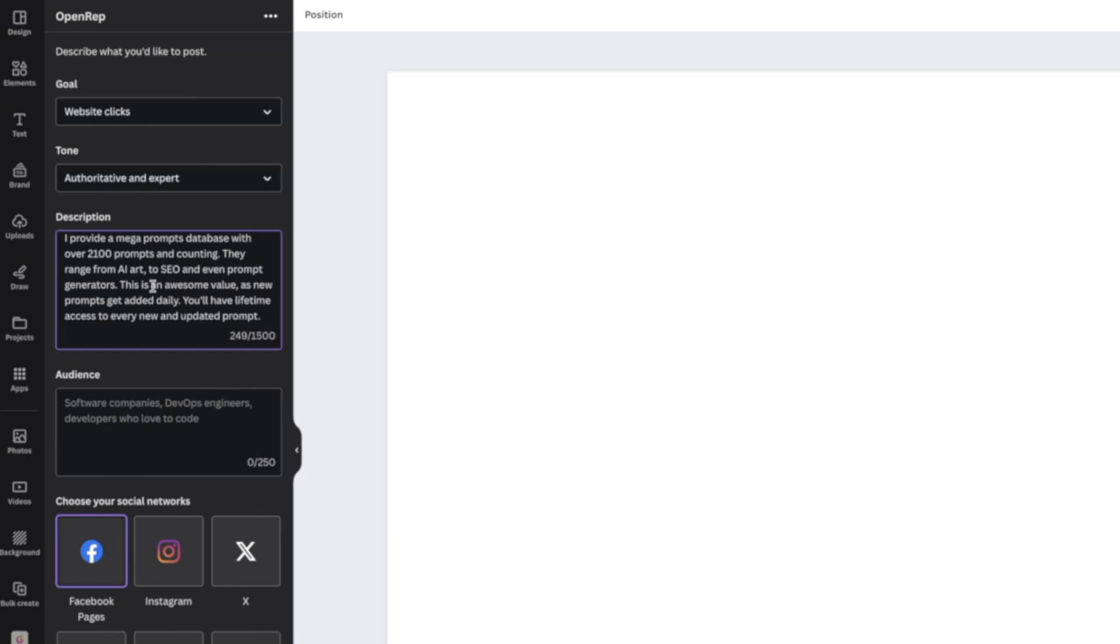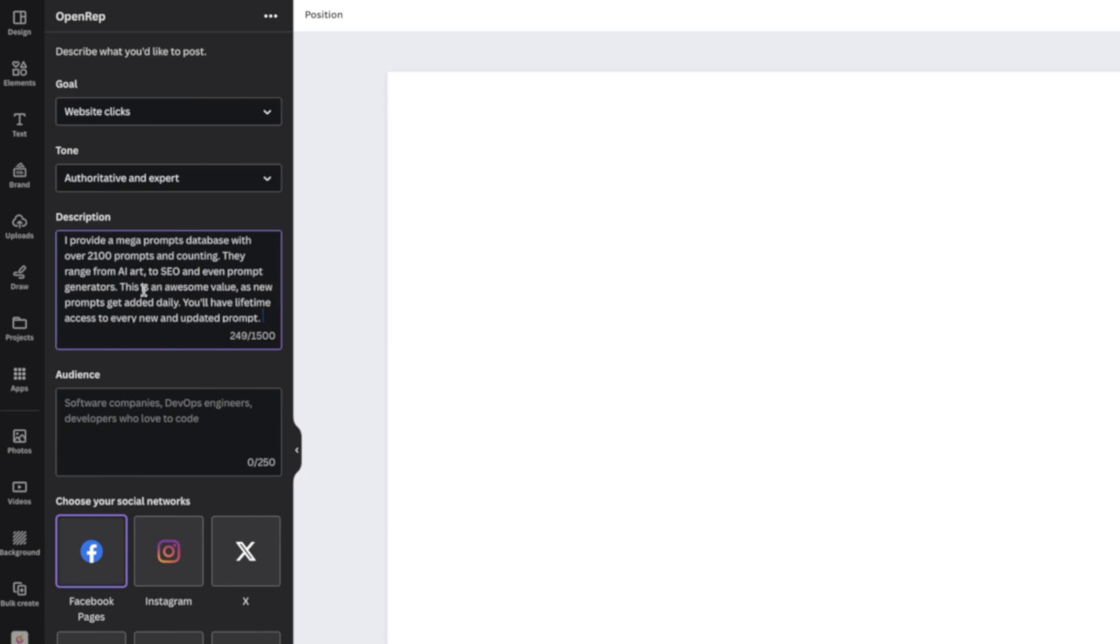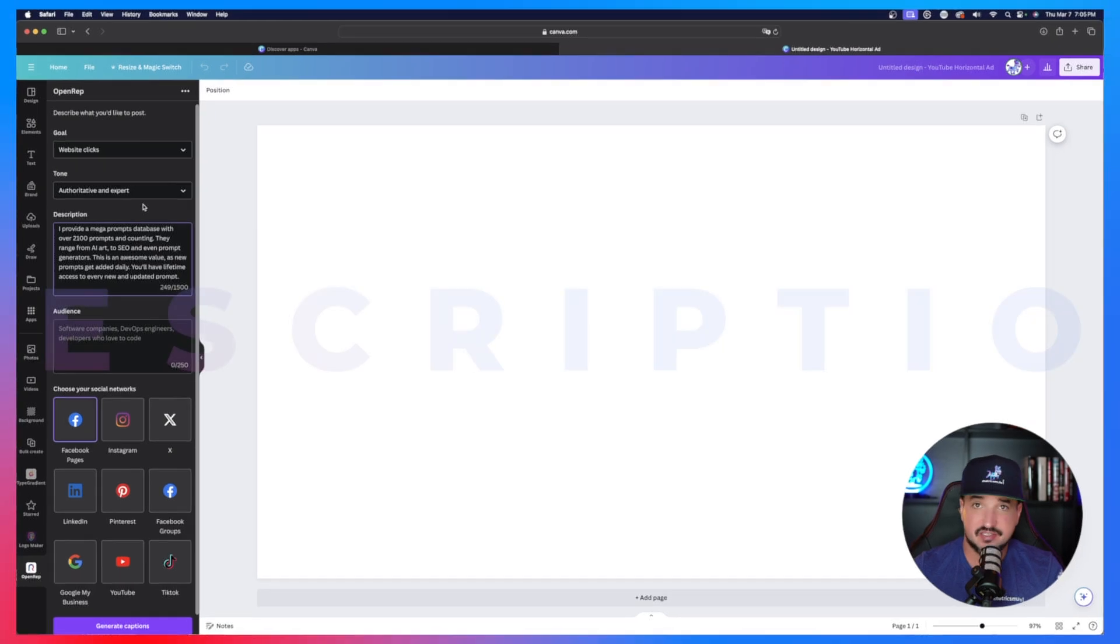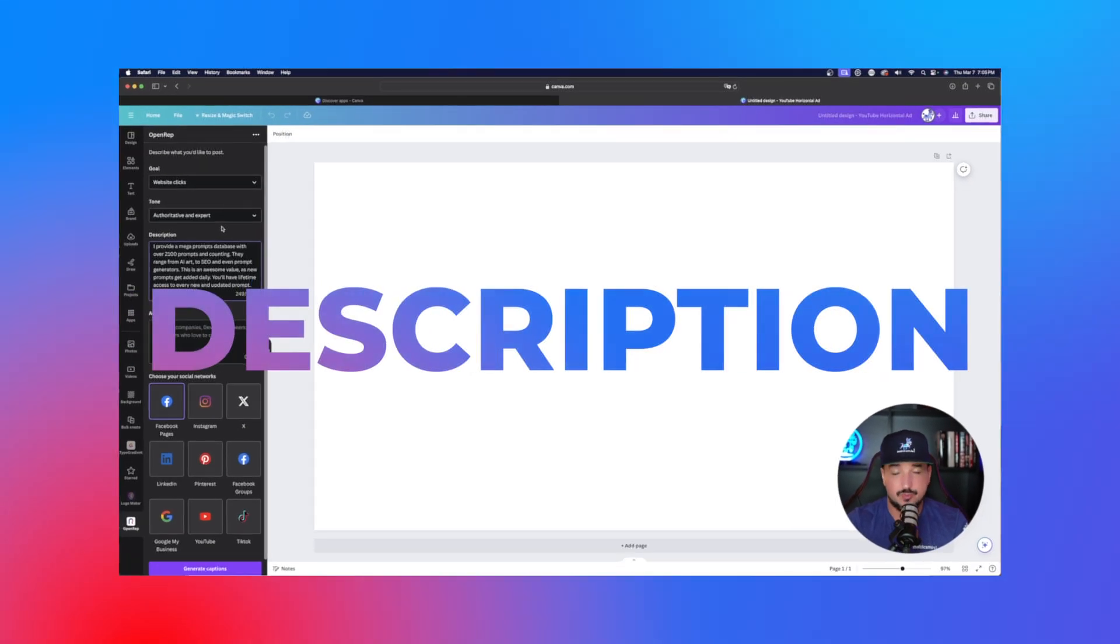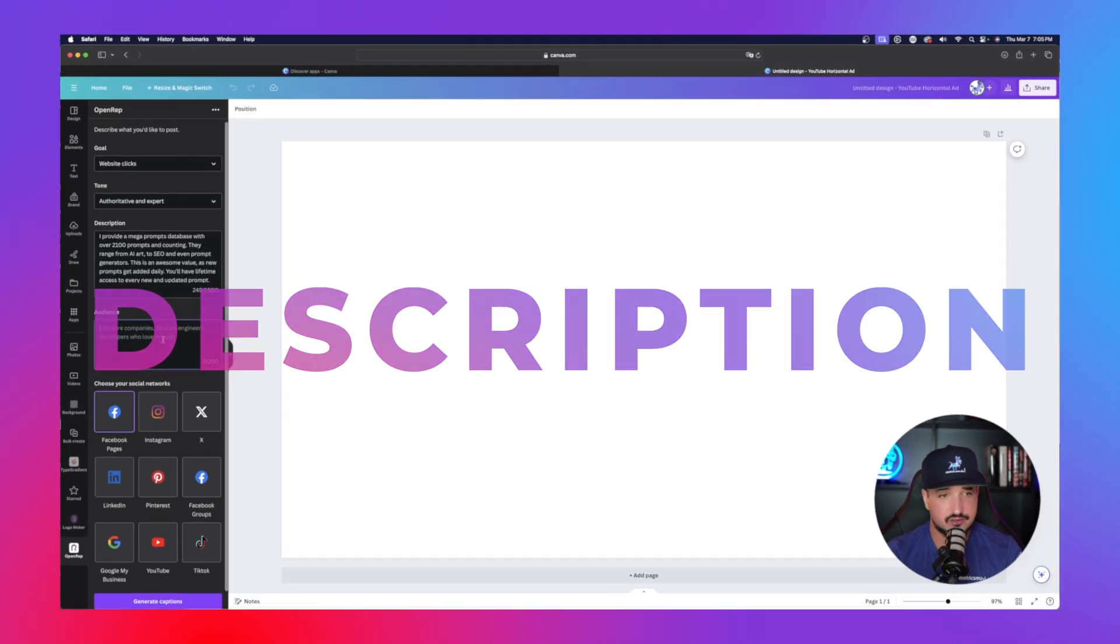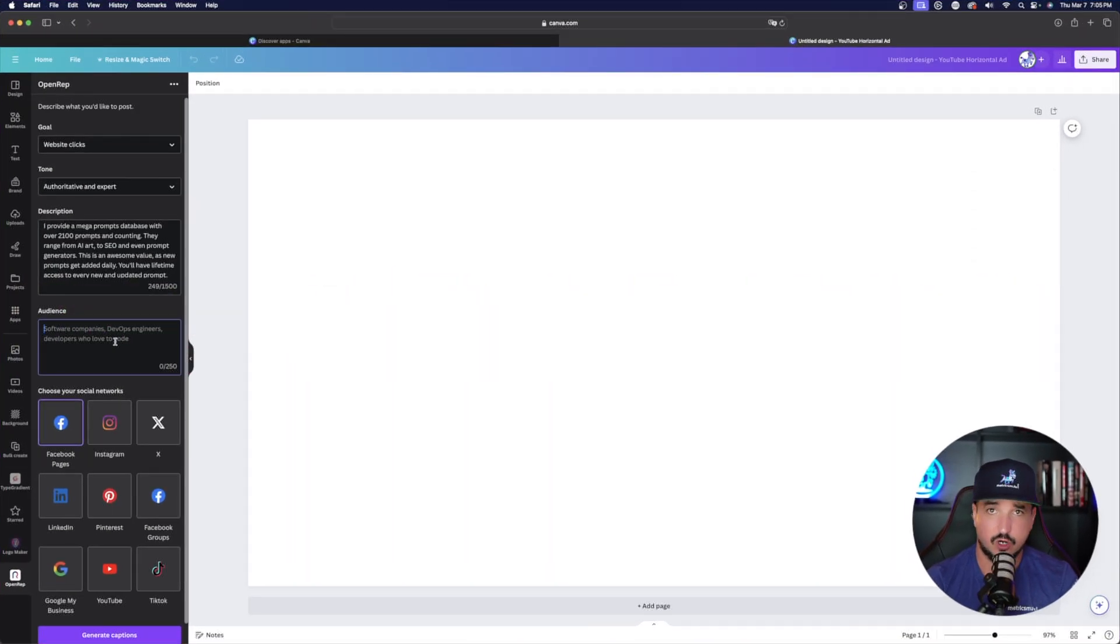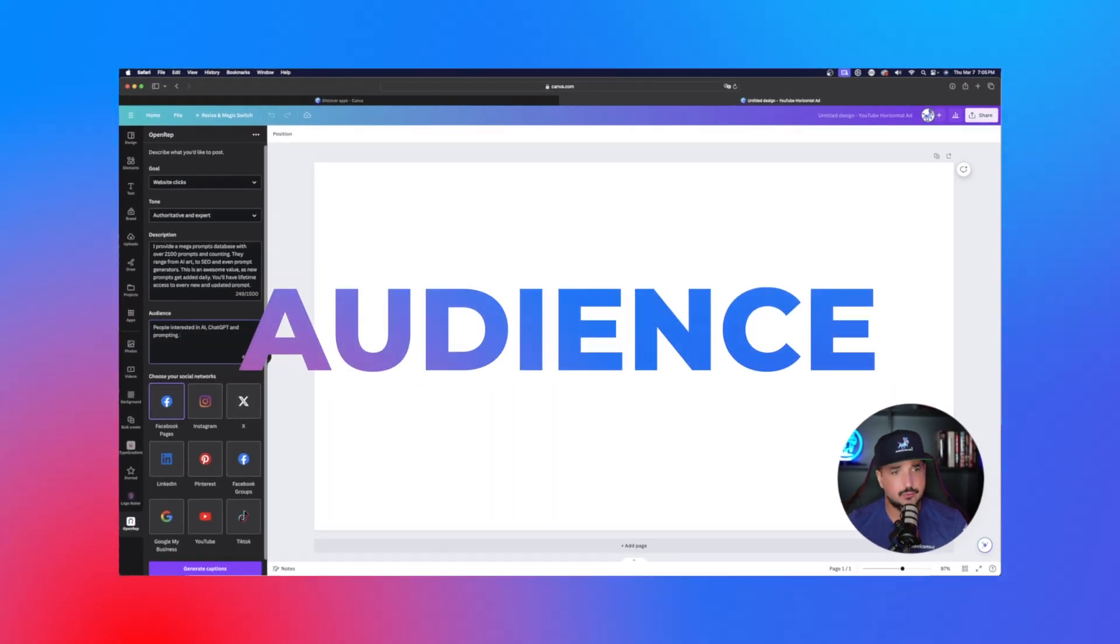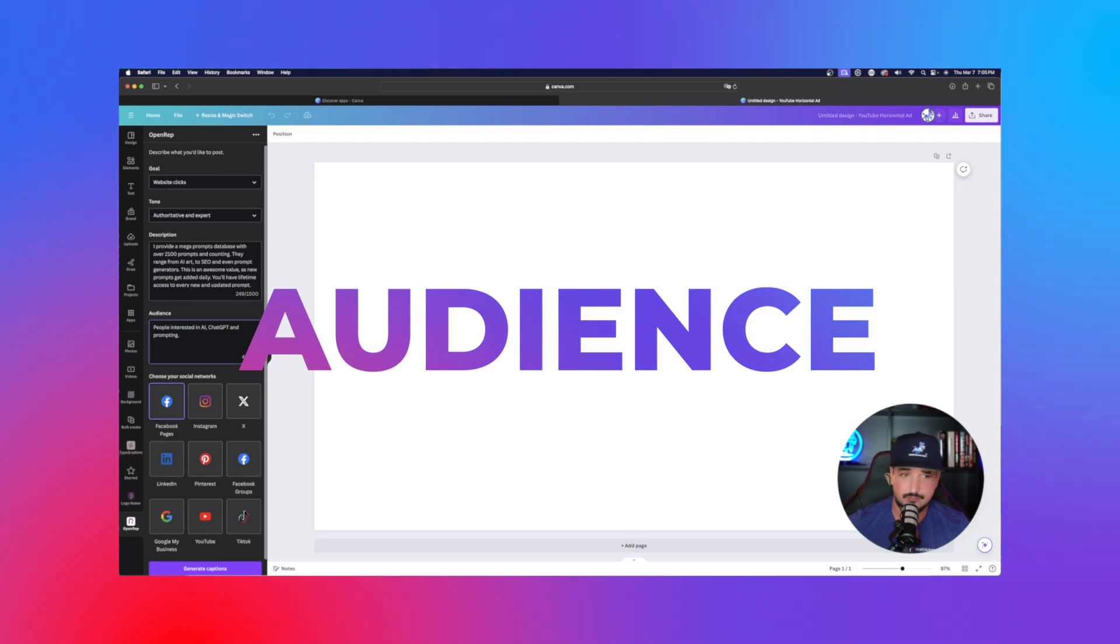So what I did was just type something in my description. Quite simple. I provide a mega prompts database with over 2100 prompts. This is an awesome value because you'll have lifetime access and I add new prompts every single day. Now just type in who your audience is. And I just typed in people interested in AI, chat, GPT, and then prompting.